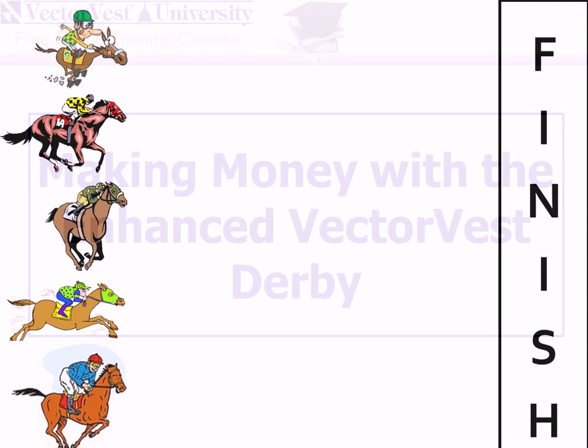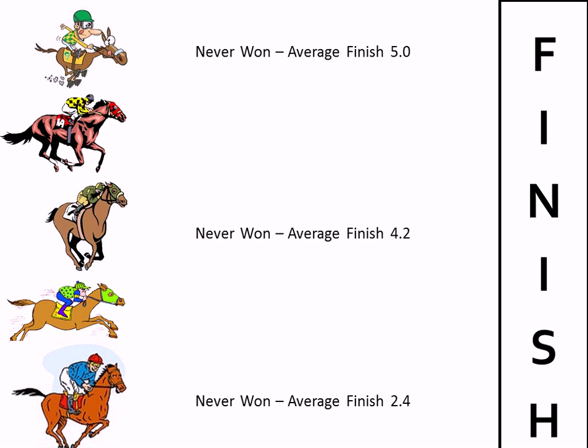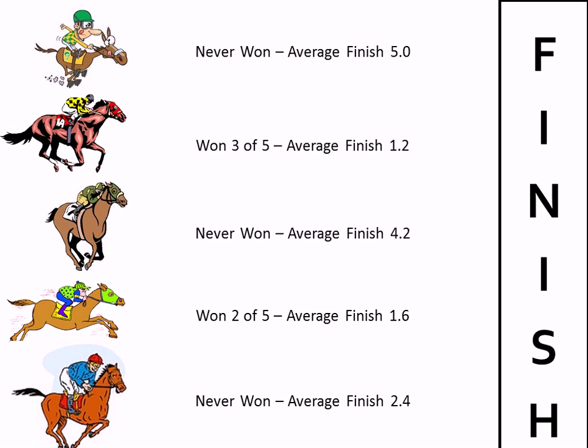If there were a horse race with these five horses, and I asked you to pick which horse would win the race, you'd have no basis to make a decision other than what the horse looked like. However, what if you knew that in the last five races, the first horse has never won and its average finish was fifth? These two horses also never won, but their average finish was better at 4.2 and the one at the bottom at a respectable 2.4. The other two horses actually won some races and had great average finishes.